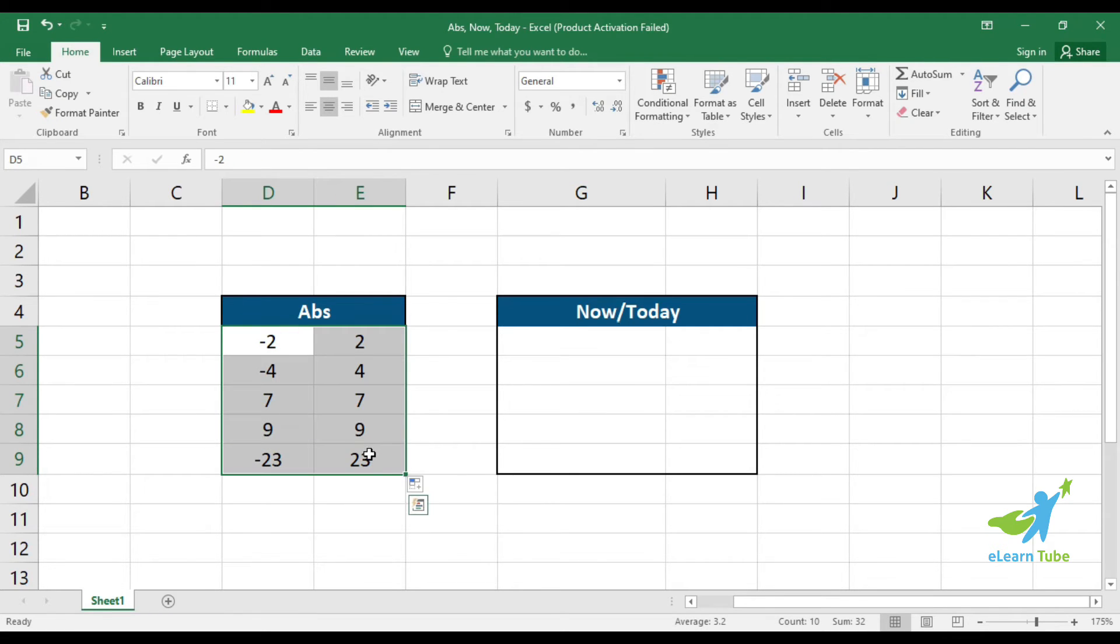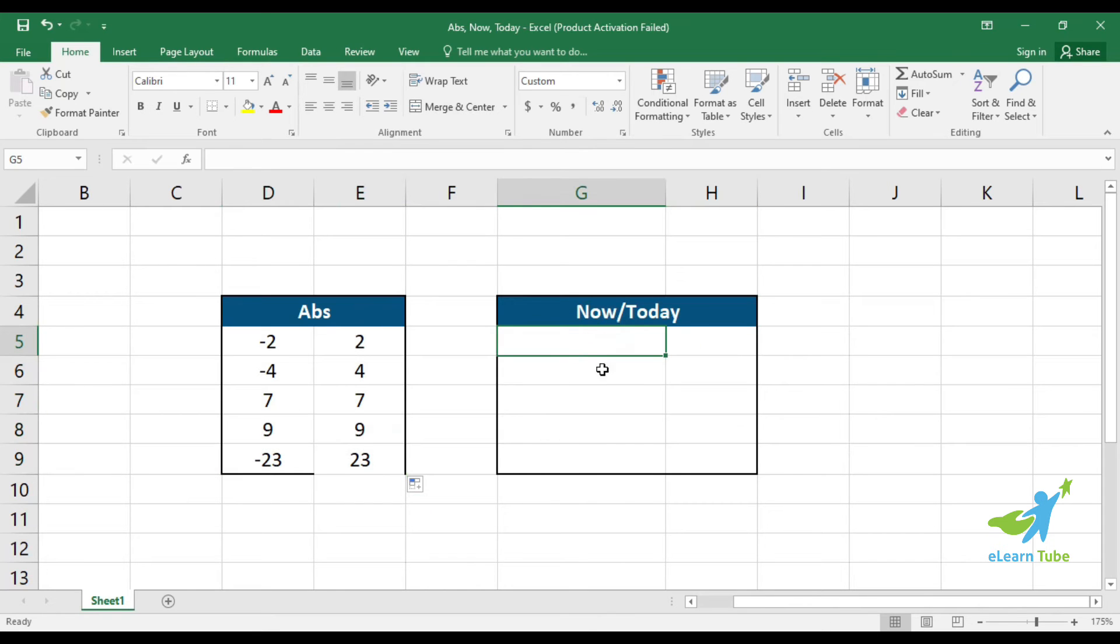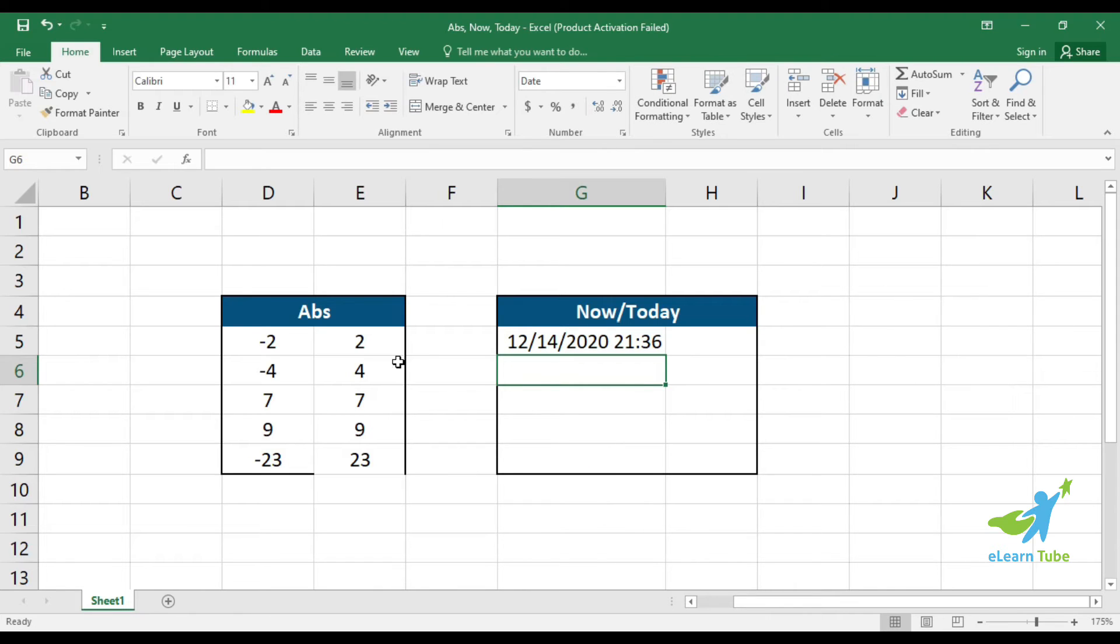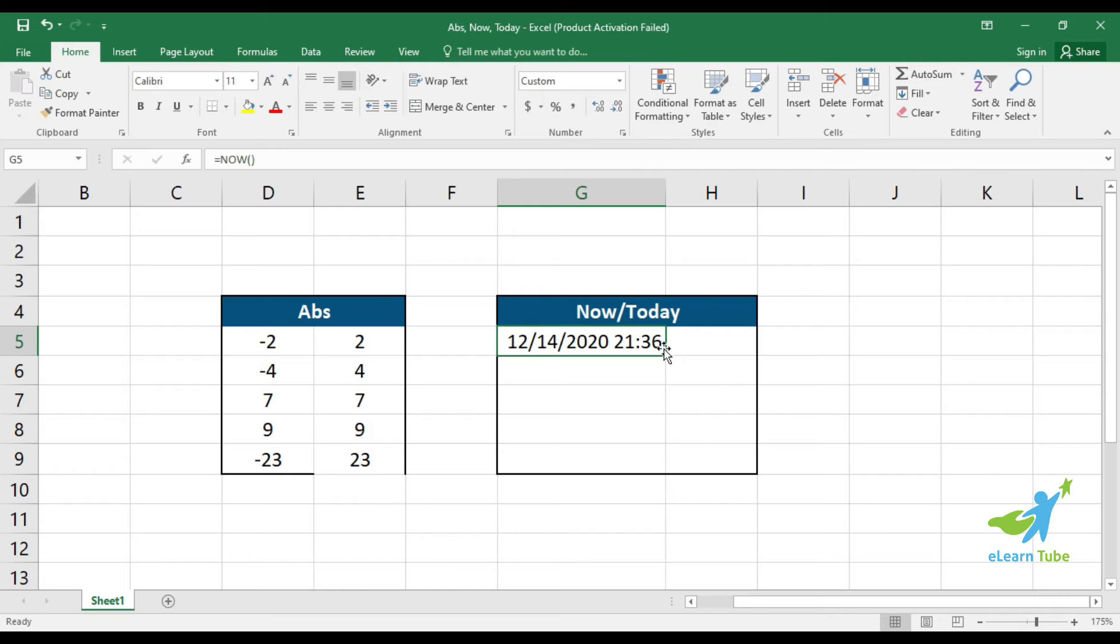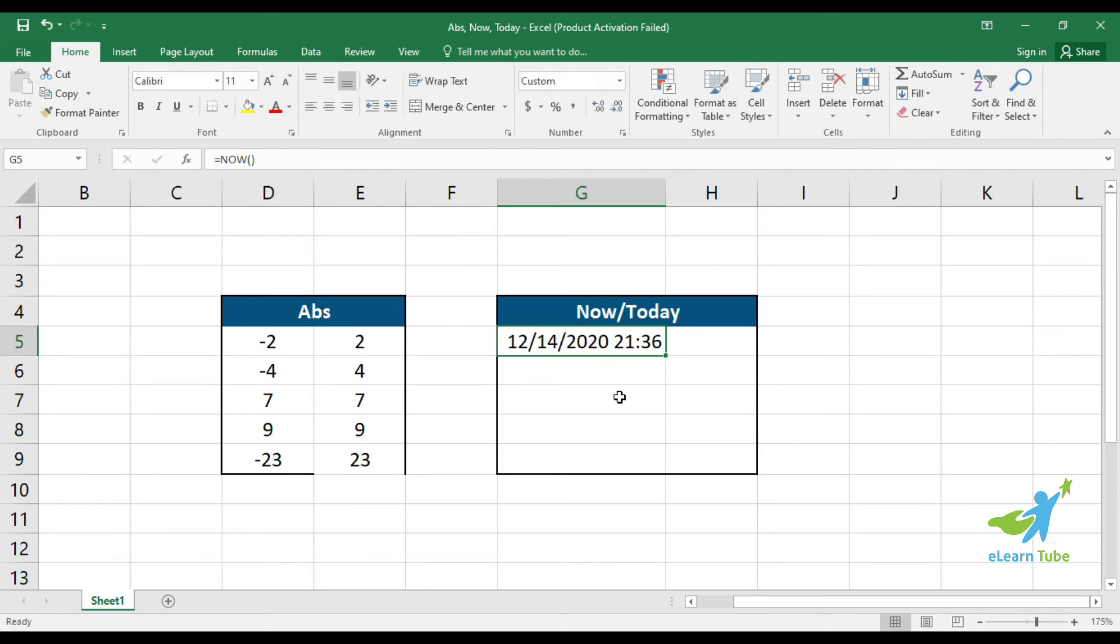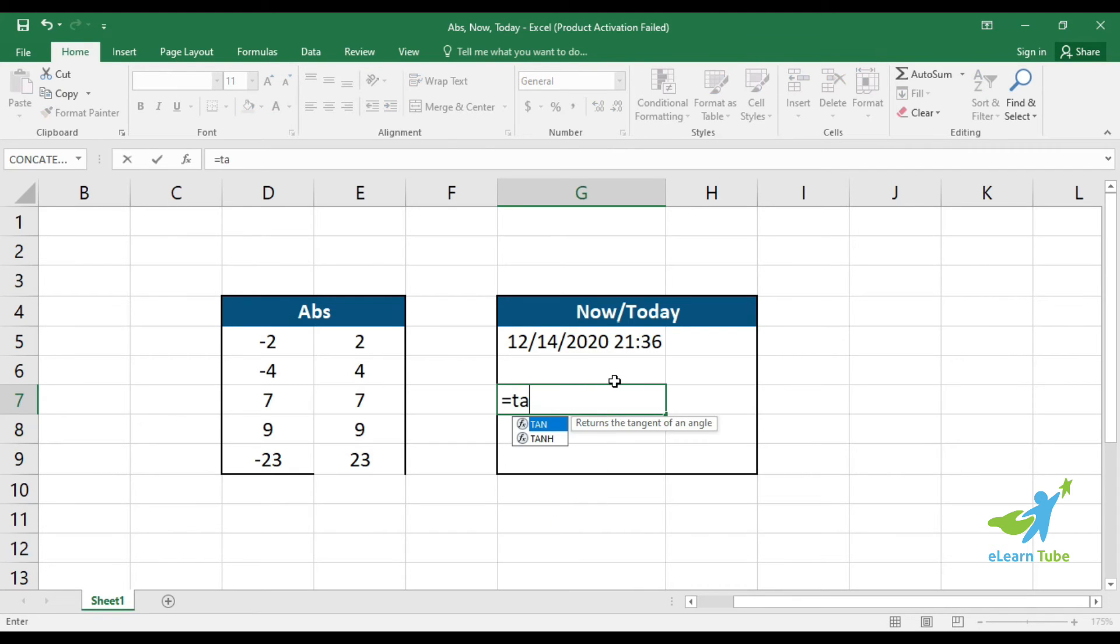Now I want to show you the NOW formula. Type the formula, then enter. The NOW formula gives you the current date and time. If you want just the date without the time, you can format it differently.